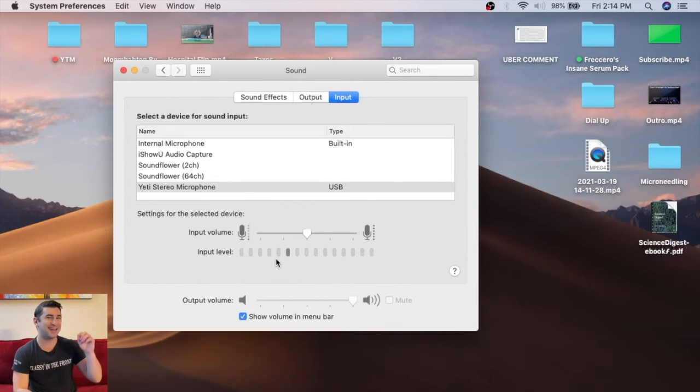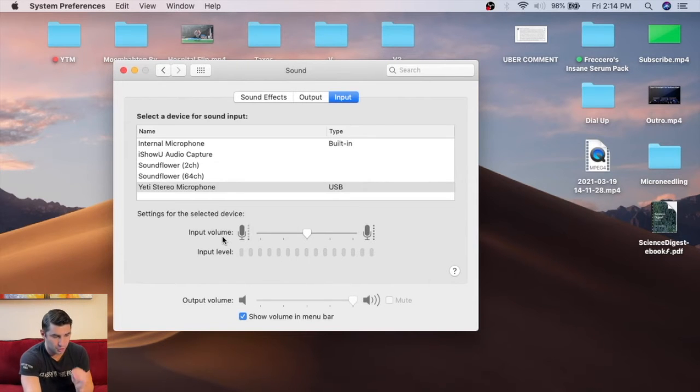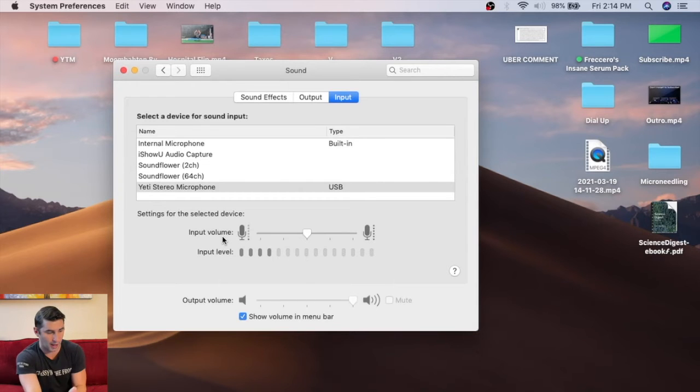Now, one last thing before I close out this video: make sure you turn the input volume down and do some tests. Here's the reason why.